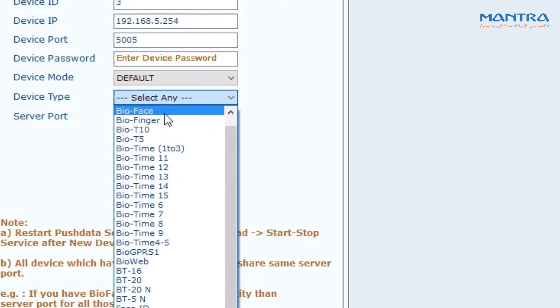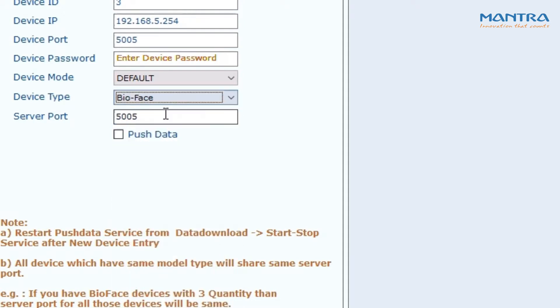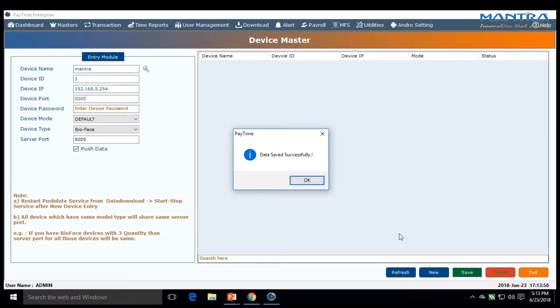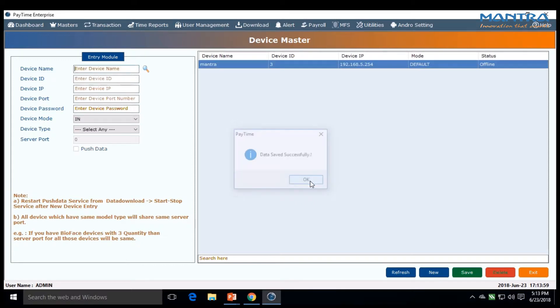Click here. A window pops up showing data saved successfully. Click OK.